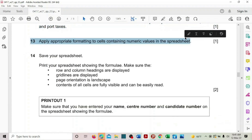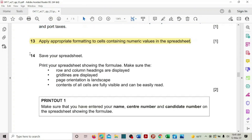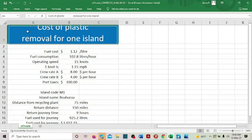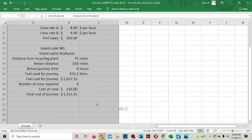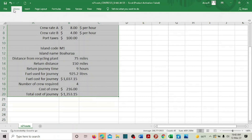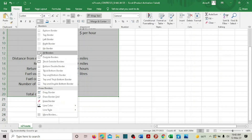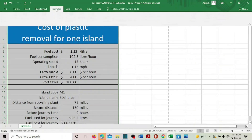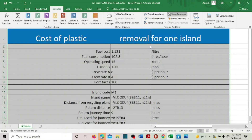Save your spreadsheet, then print the spreadsheet showing the formulas. Gridlines should be displayed, row and column headings should be displayed, and page orientation should be landscape. Go to Home, add all borders, then go to Formulas and click Show Formulas.